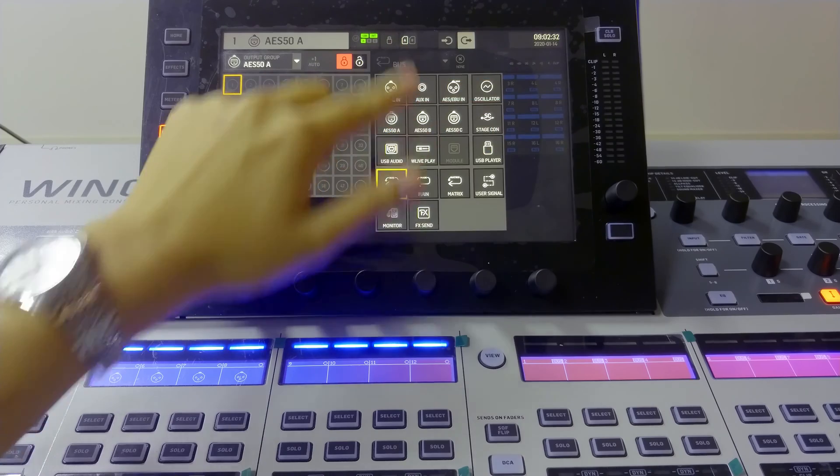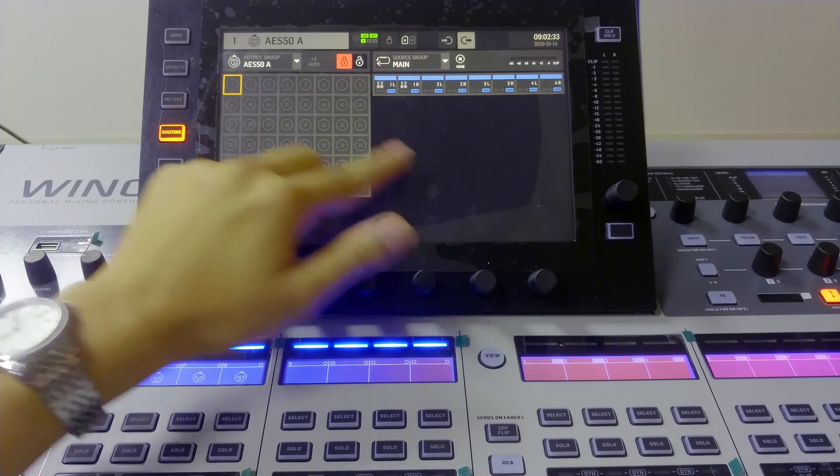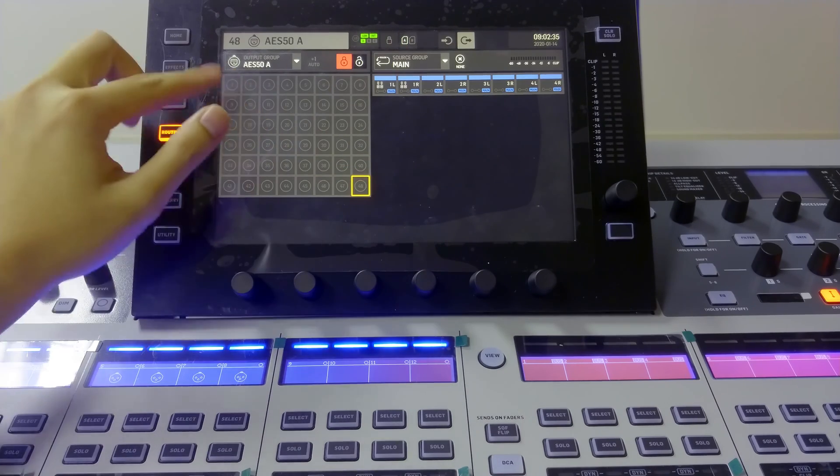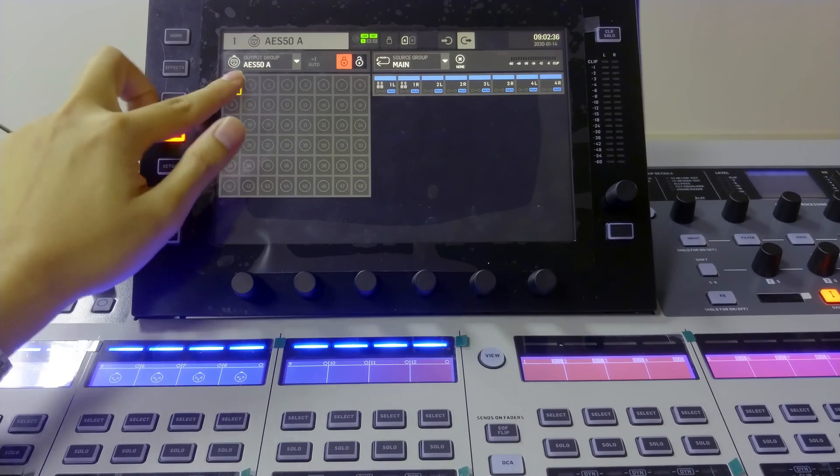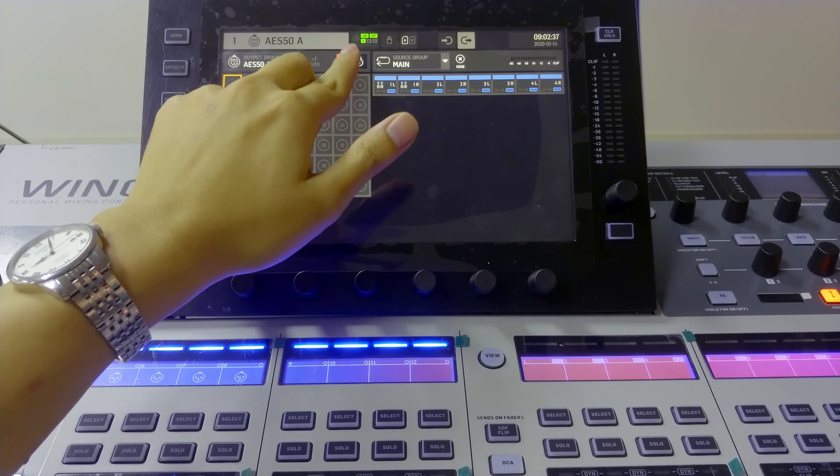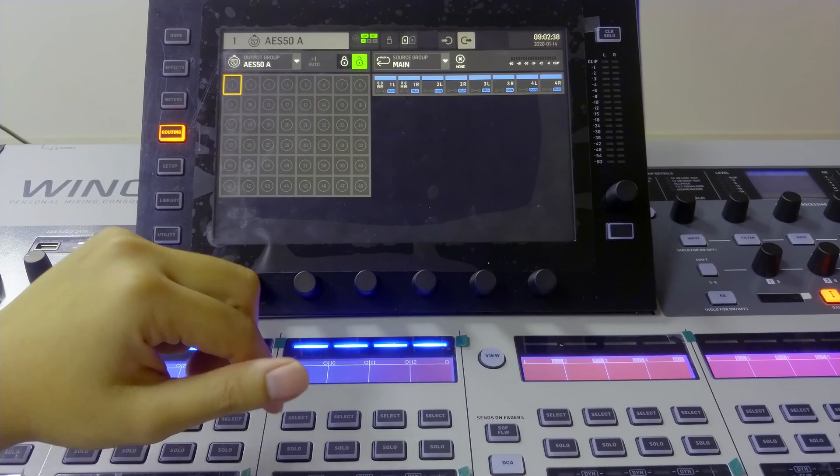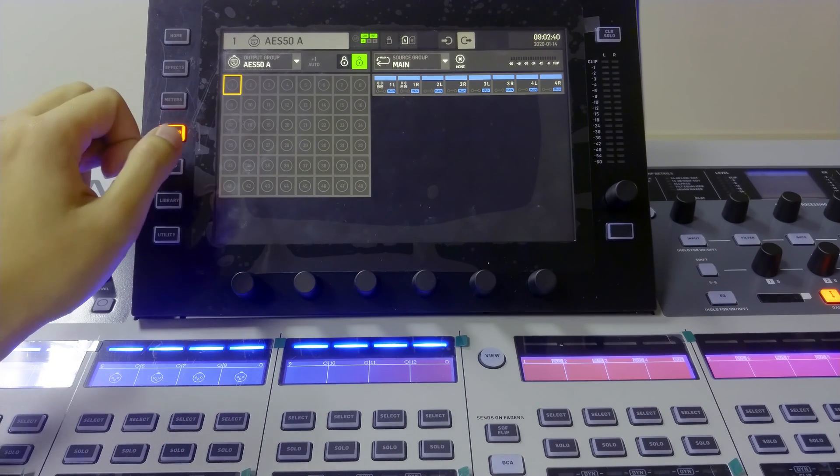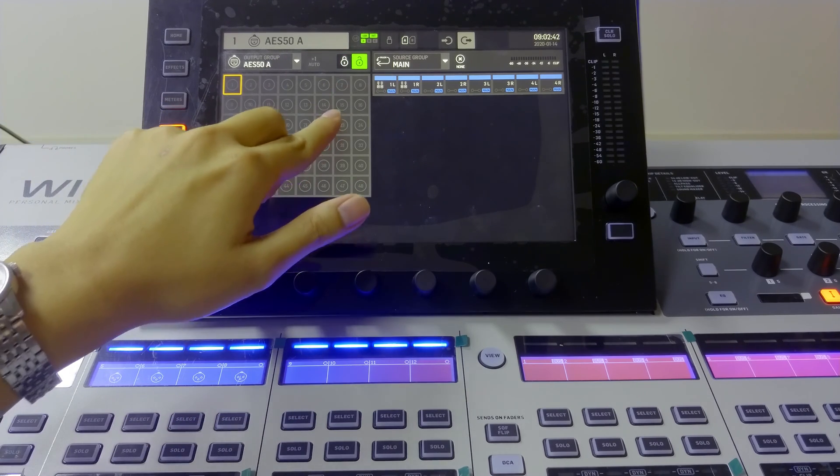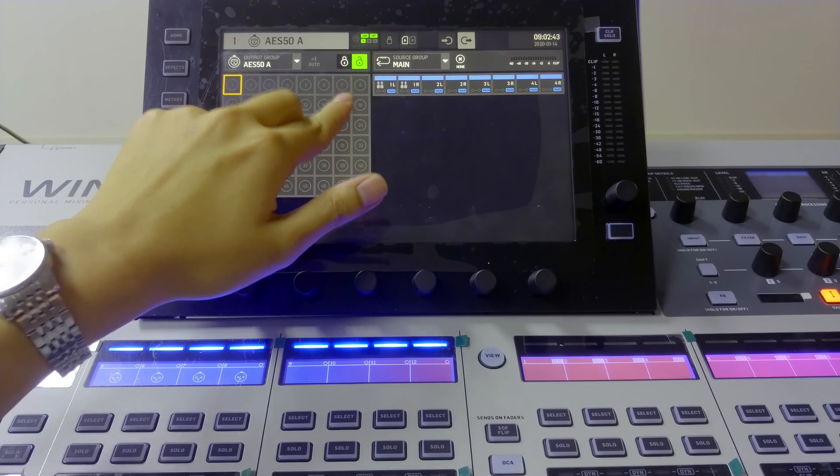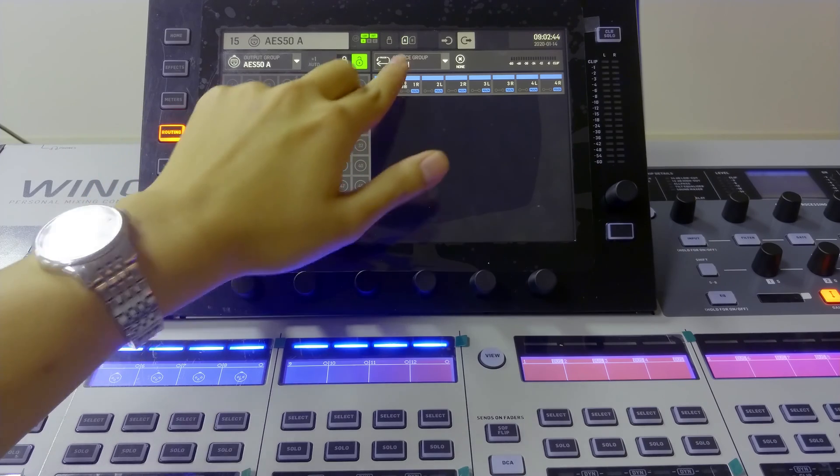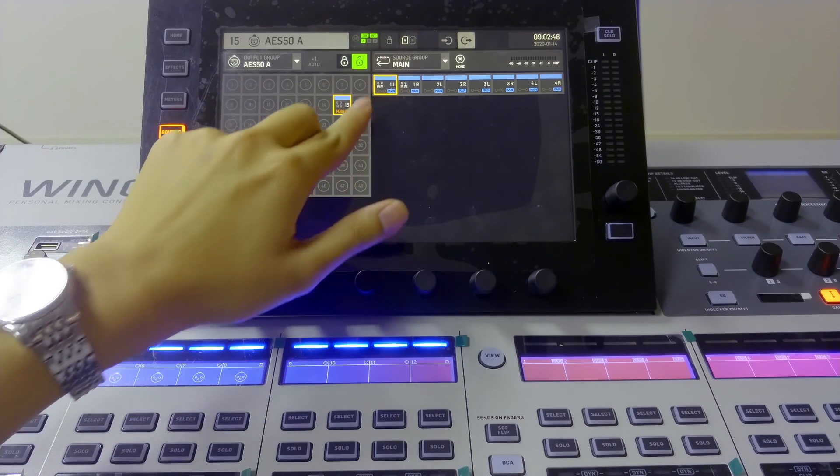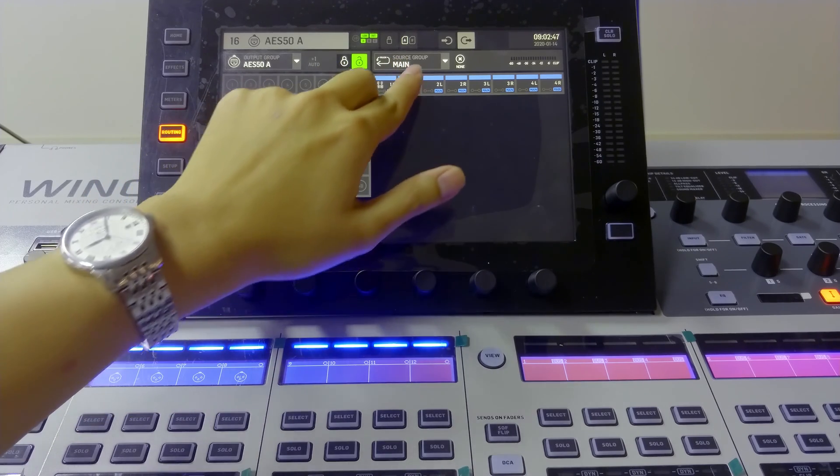This is the path, this is the main. So let's say we are going to use 15 and 16 as a main. So we choose 15, main 1, 16, main 2.